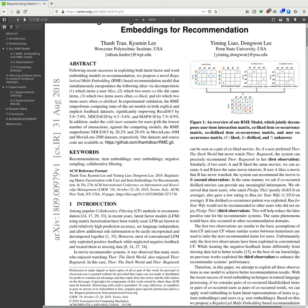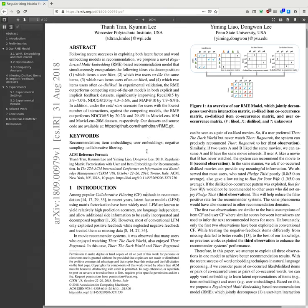In experimental validation, RME outperforms state-of-the-art models in both explicit and implicit feedback datasets, significantly improving Recall by 5-7% and NDCG by 4-5%, MAP by 7-8%. Under a cold-start scenario, the RME outperforms NDCG by 20% and 29% in MovieLens 10M and MovieLens 20M datasets respectively. Our datasets and source code are available at github.com/thanhtrantanrme.git.